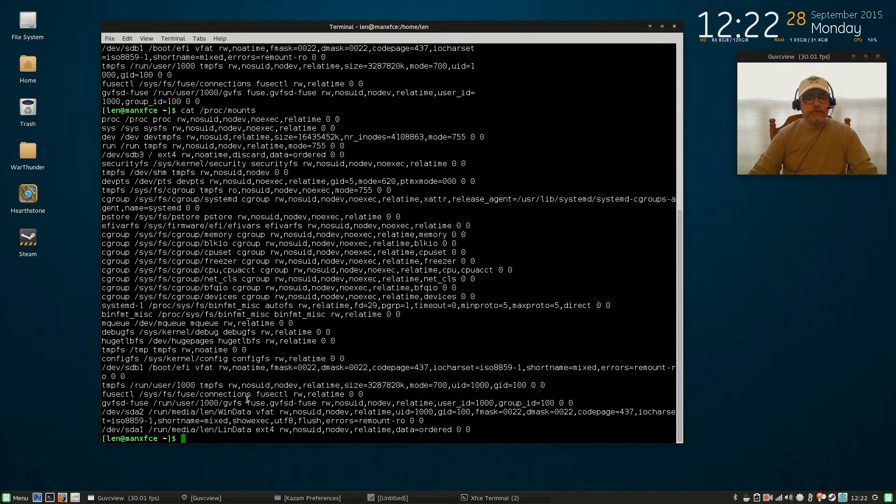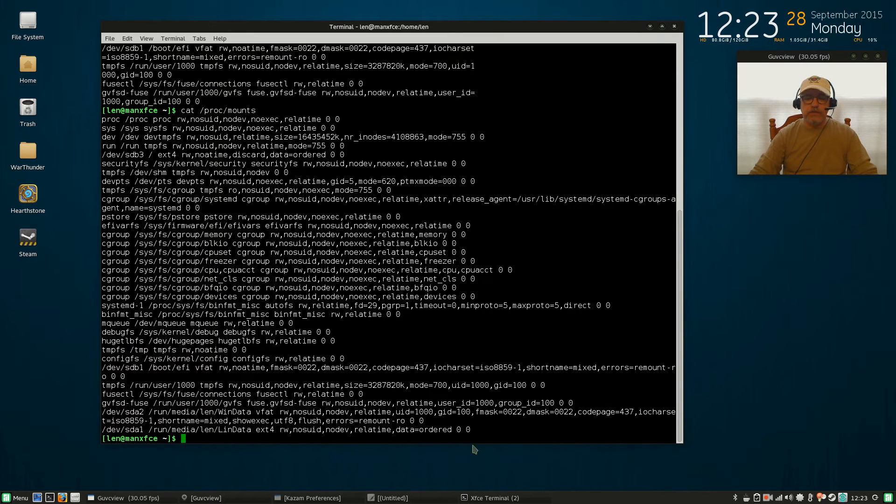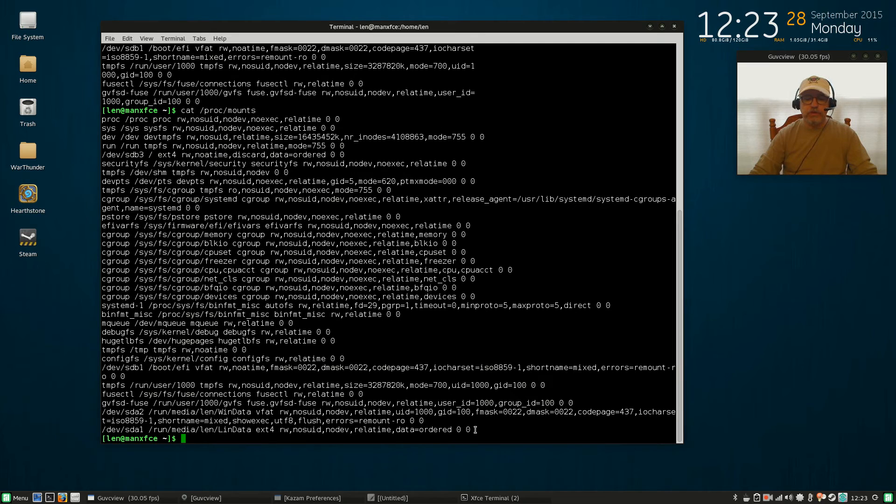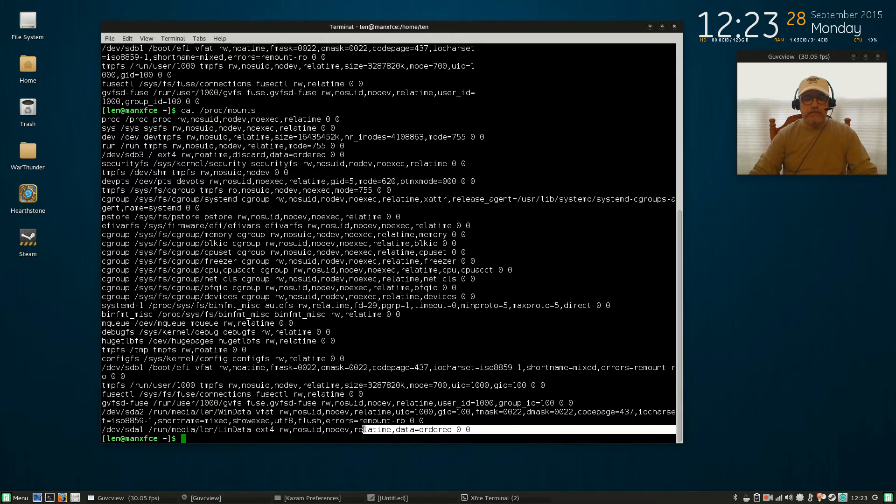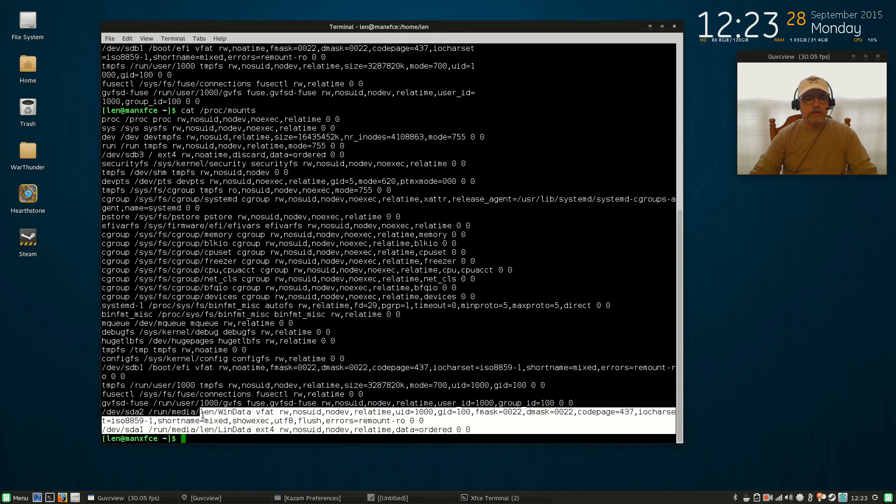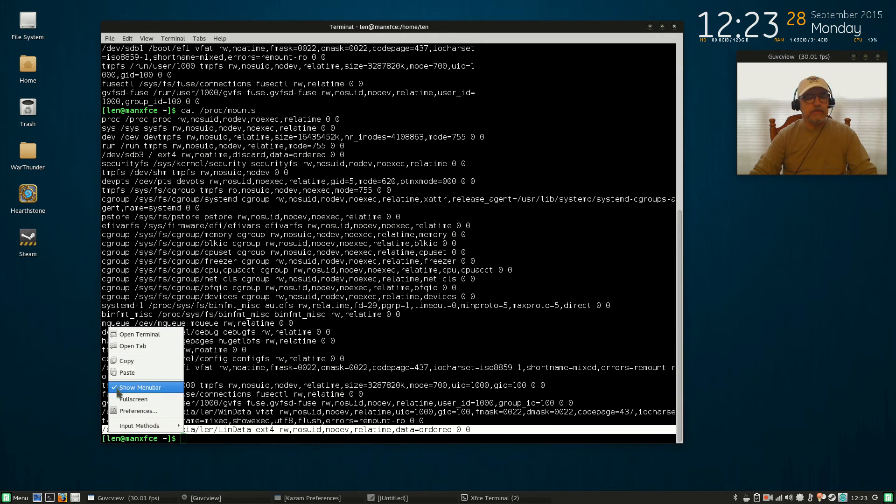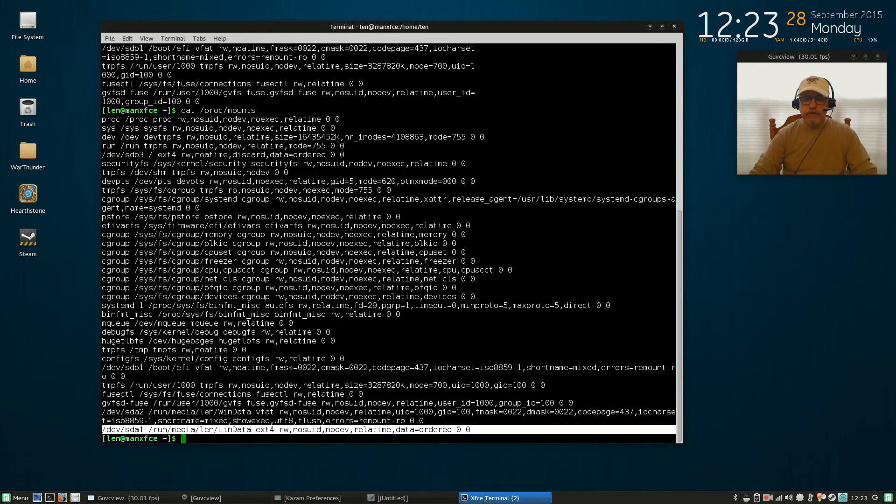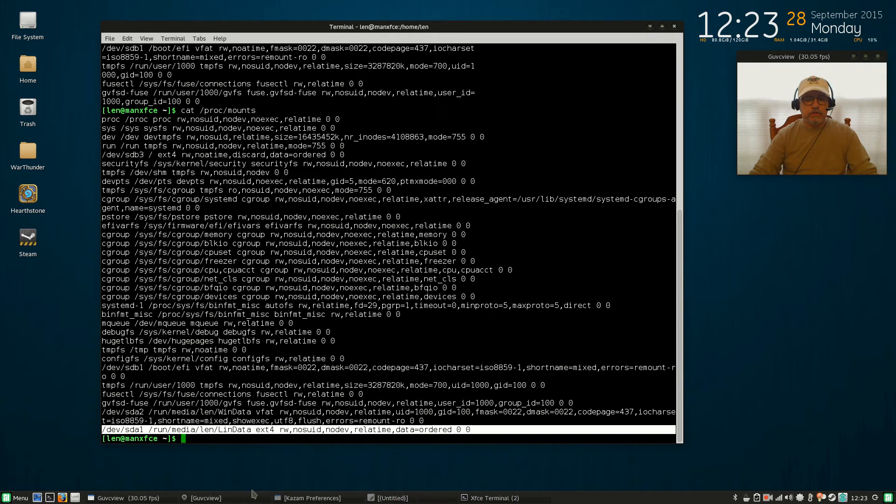I'm going to close that out and I'm going to run that cat /proc/mounts again. And then you'll be able to see that lin data is mounted—you see it at the bottom here: /dev/sda1 /run/media/len/lindata. So what you're going to do is you're going to copy that line and just leave it in your clipboard.